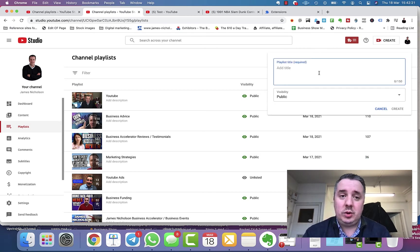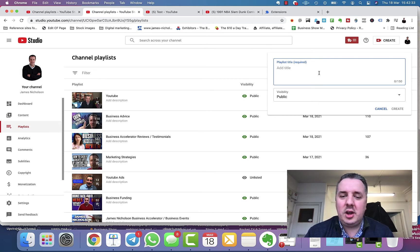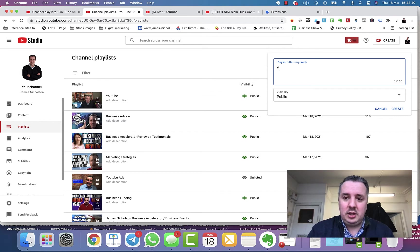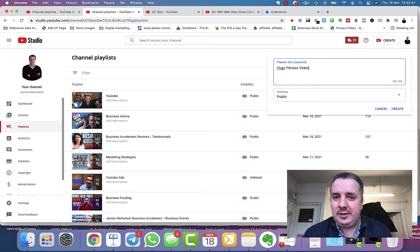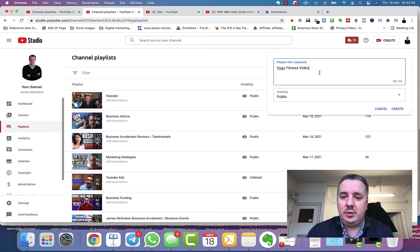You want to title your playlist something that's easy for users to understand what's in there, but also consider what someone might search for. For example, if you were a yoga instructor, you might title it 'Yoga Fitness Videos.' That also has a chance of showing up in search engines on Google or YouTube, which is pretty good.